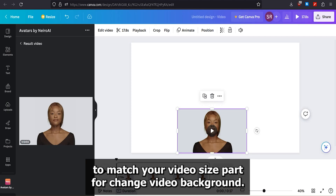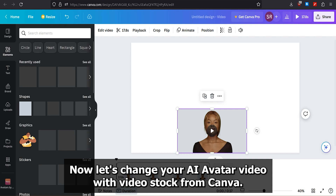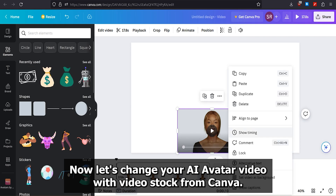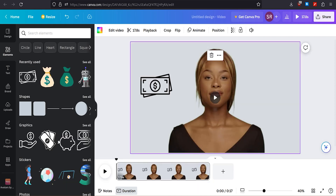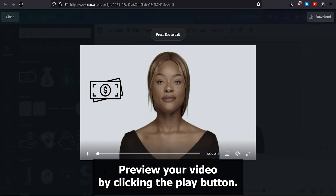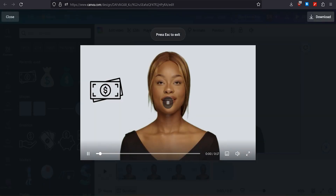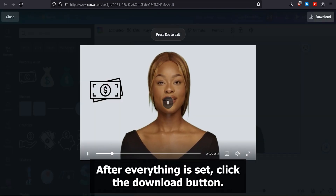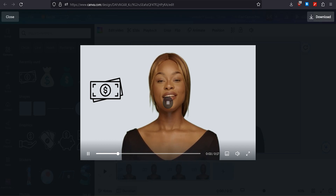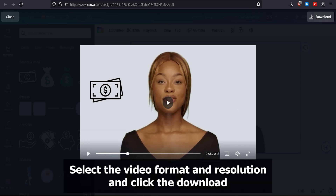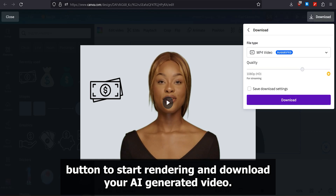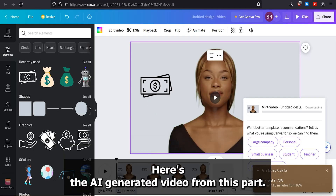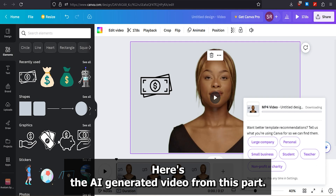Part 4: Change Video Background. Now, let's change your AI avatar video with video stock from Canva. Preview your video by clicking the Play button. After everything is set, click the Download button. Select the video format and resolution and click the Download button to start rendering and download your AI-generated video. Here's the AI-generated video from this part.